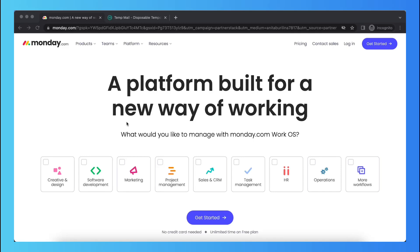Hi guys, in this video I'll show you how you can create a free account on Monday.com. So first you need to tap on get started right here.